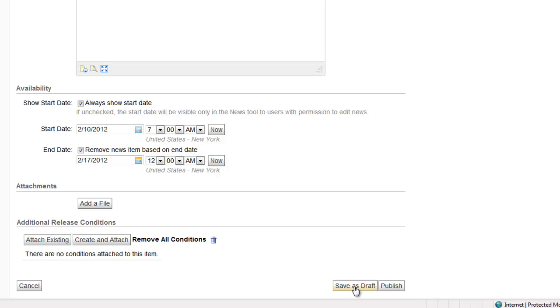If you would like to save this news item as a draft that you can come back and edit later, you can click on save as draft. If you're ready to publish the news item, go ahead and click on publish.